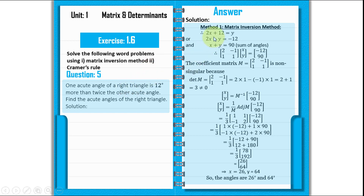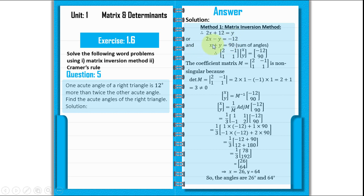We have one angle which is 12 degrees more than twice the other angle. Let the first angle be X and the second angle be Y. So we have the equation: 2X plus 12 is equal to Y. Now, the sum of acute angles in a right triangle gives us: X plus Y is equal to 90.